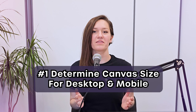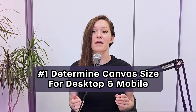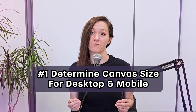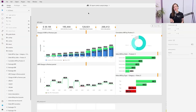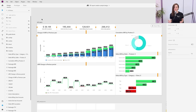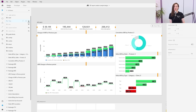Firstly, determine the canvas size for desktop and mobile versions of your report. For desktop, we suggest Full HD because this is the format in which the majority of media is being consumed today. Here we can compare what you get from Full HD in terms of Power BI report real estate — it looks in more detail compared to what the Power BI default gives you. It's quite the difference.